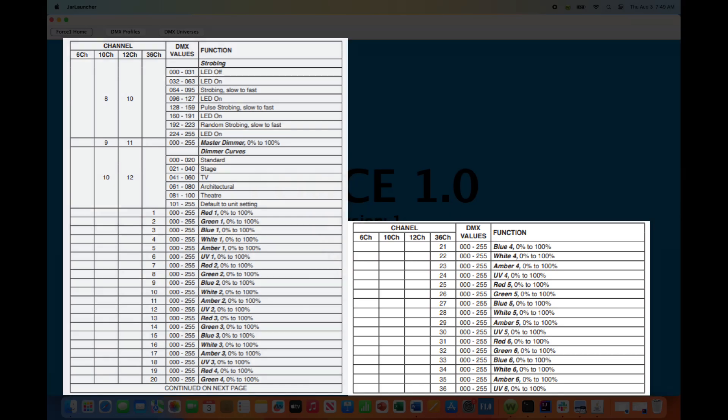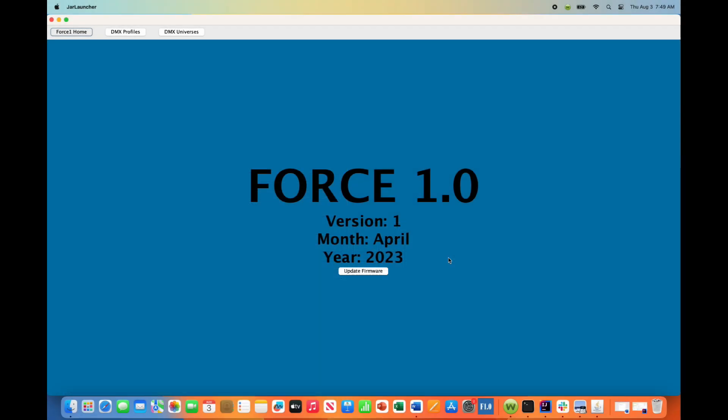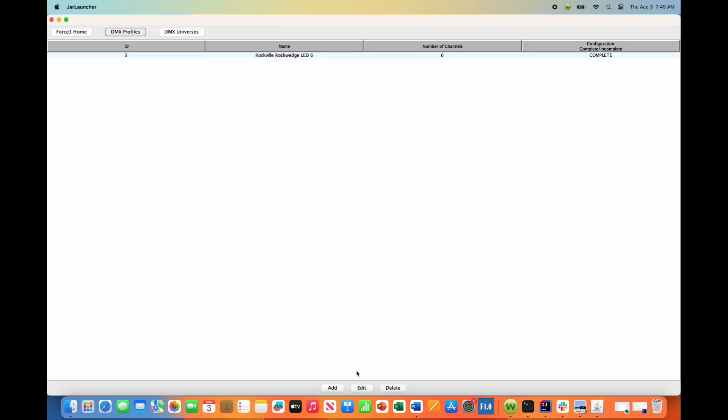All right, so now if we go back to the Force 1.0 app from the home screen, we want to go into our DMX profiles. We want to hit the add button.